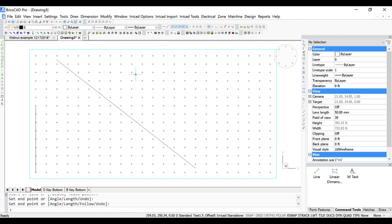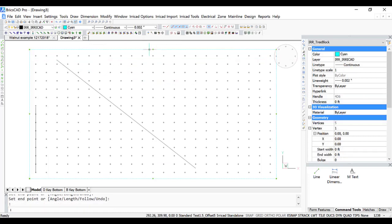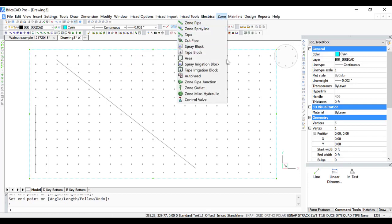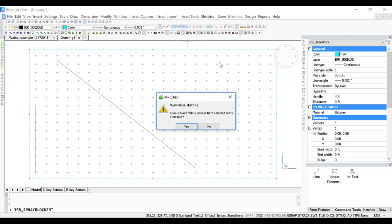So now we're going to select the tree block boundary and go to Zone and Spray Irrigation Block. Yes, to use the boundary.